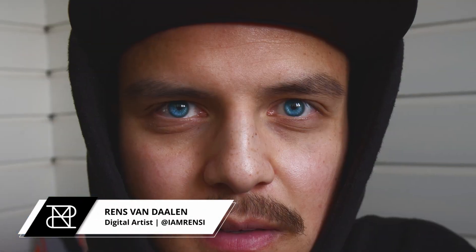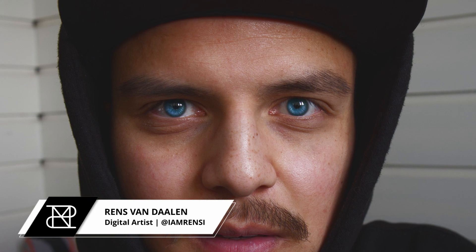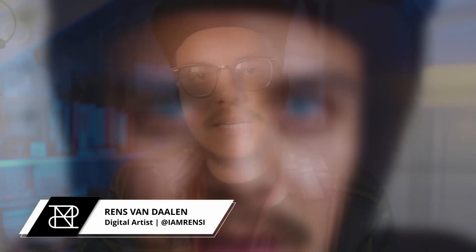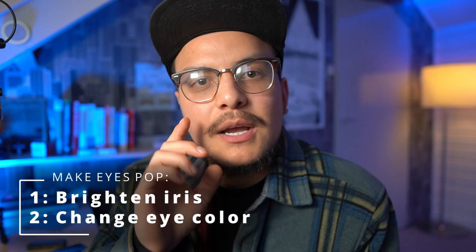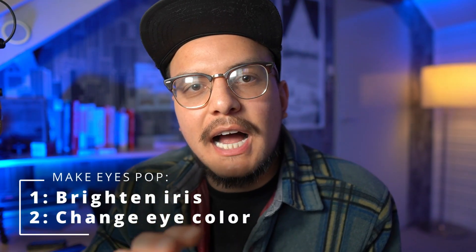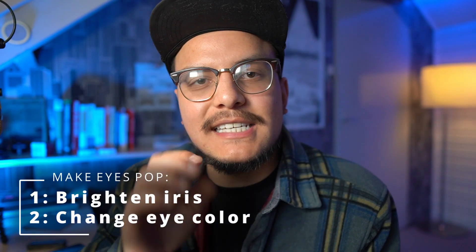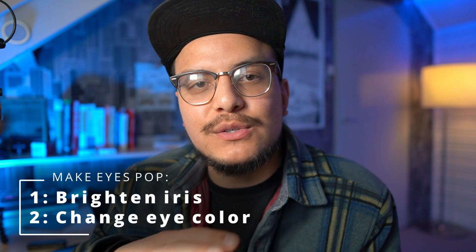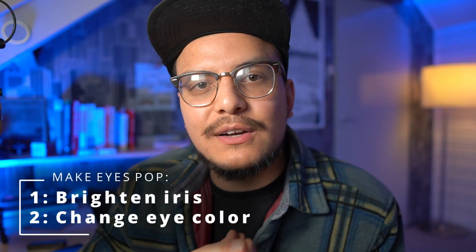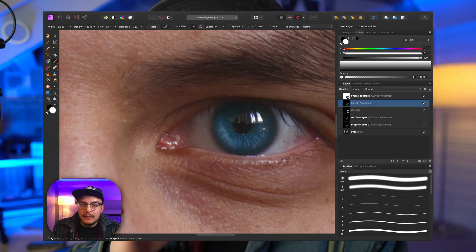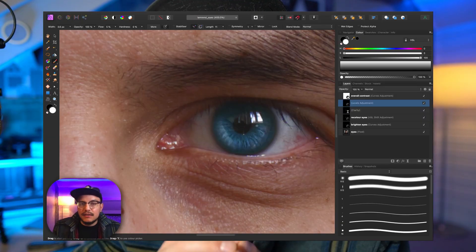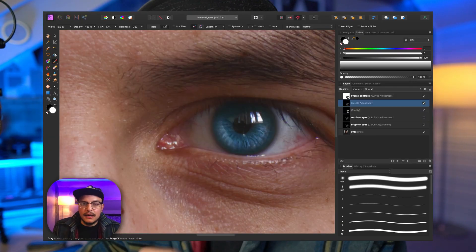What's up buddies? Renz here back with another video. In today's video I want to show you how to make eyes pop. Now to make eyes pop there are two steps involved. Well, there's actually a third step, but the two main steps are first brighten up the iris and the second step is to change the eye color to any color that you want. Make sure to check till the end because I got some amazing tips for you on how to enhance the effect even further. Are you ready for this? I definitely am. Let's go!